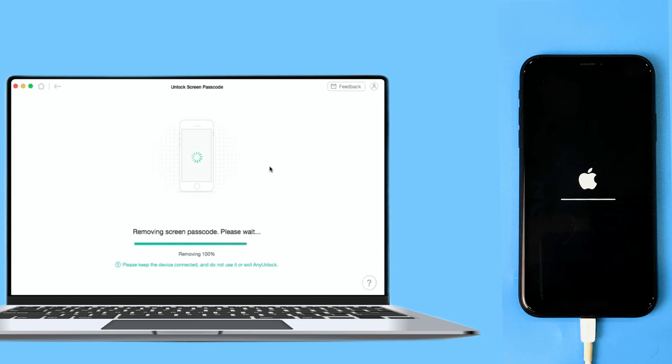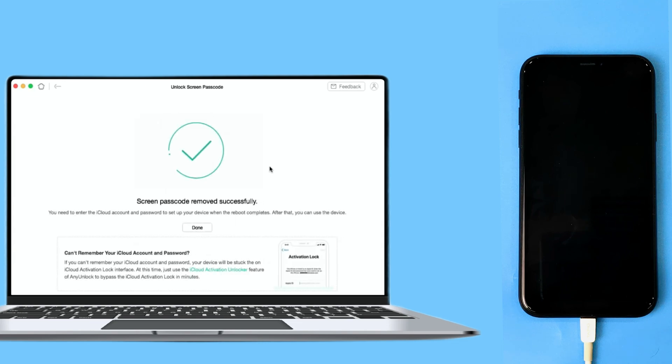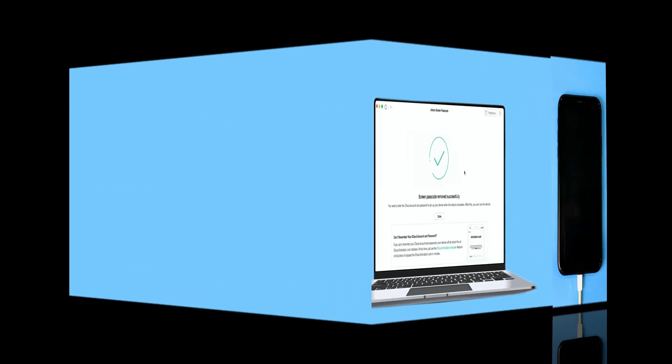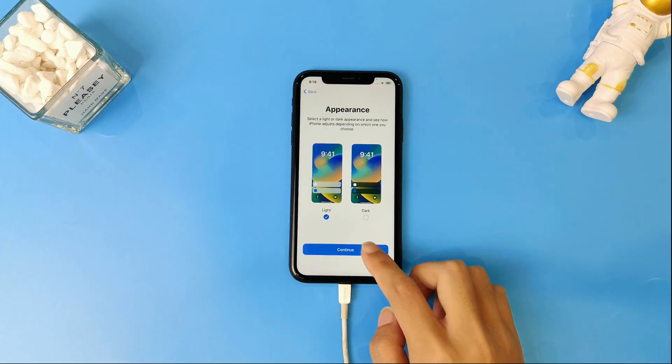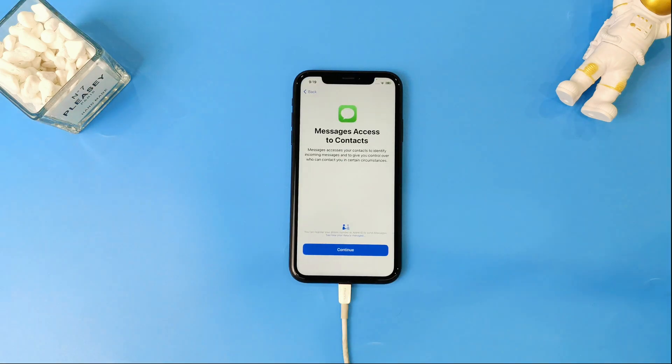Just in a few minutes, the screen passcode will be removed from your device. Now you just need to set up your iPhone, and then enjoy it without a password.